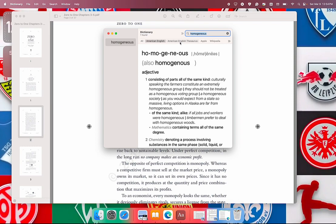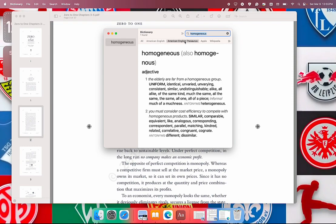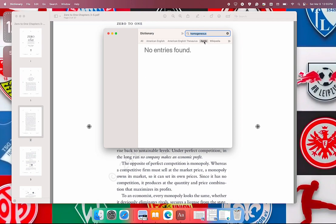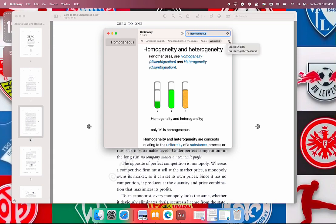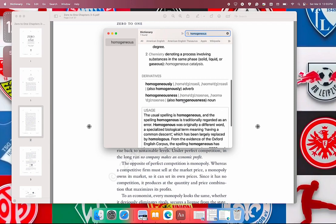If we want to look up the synonyms and antonyms of this word, we can click this. We can see similar and dissimilar words for homogeneous. We can click on Apple Dictionary if there's anything about the word homogeneous. It shows here by Wiki and any other dictionary or thesaurus we have.